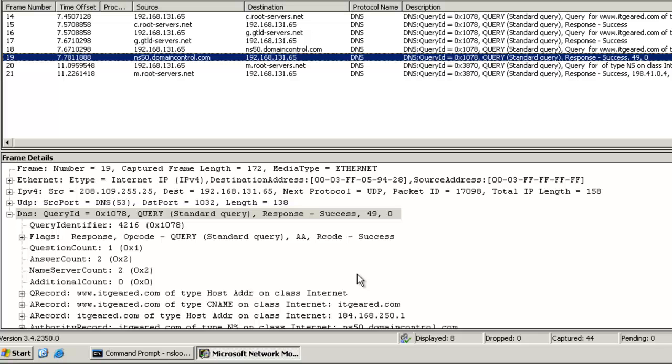So as you can see, name resolution goes through a delegated process. DNS servers do the best they can to resolve hostnames. If a DNS server is unable to resolve a hostname based on its zone information or what's in its cache, it will try to send back a referral. Well, that completes our tutorial on how the domain name system name resolution process works. Thank you for watching.